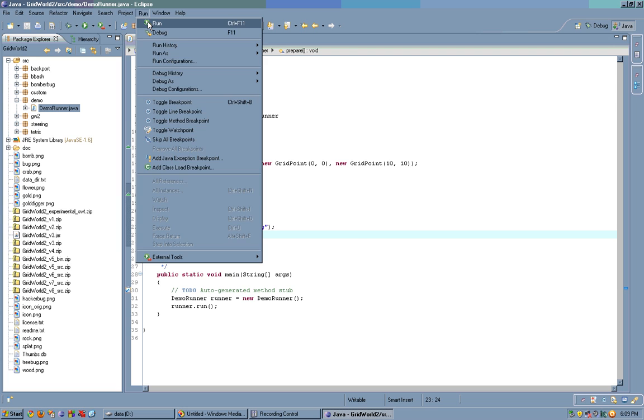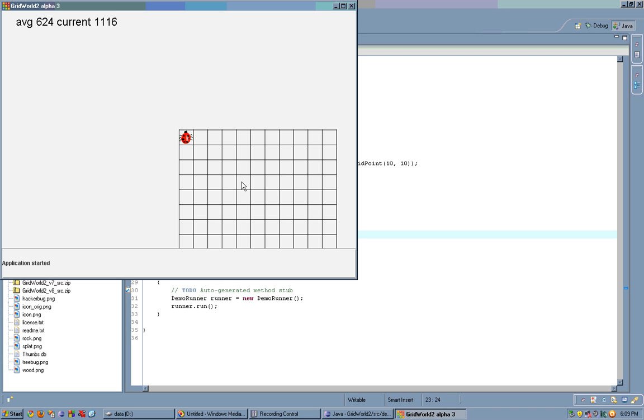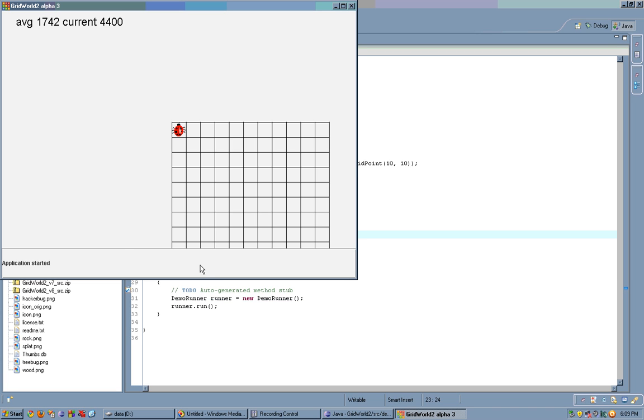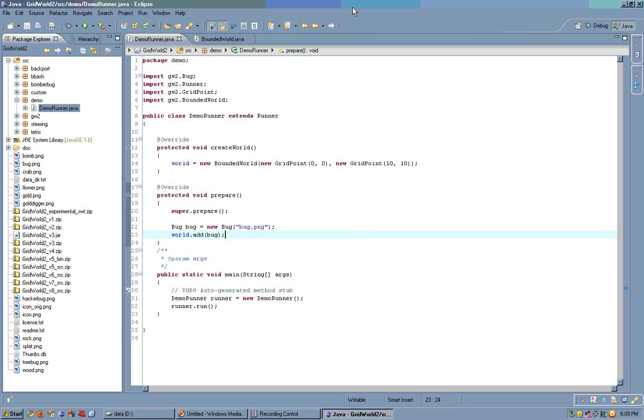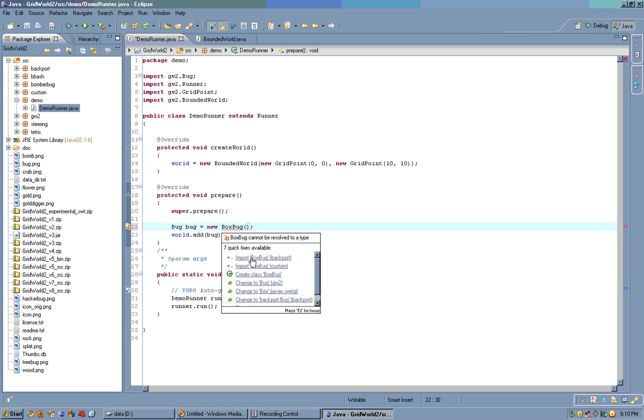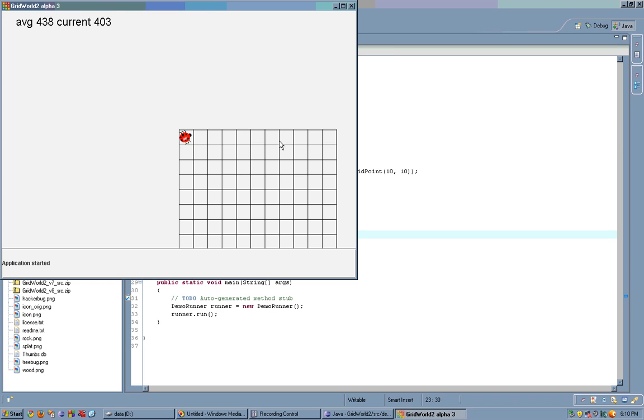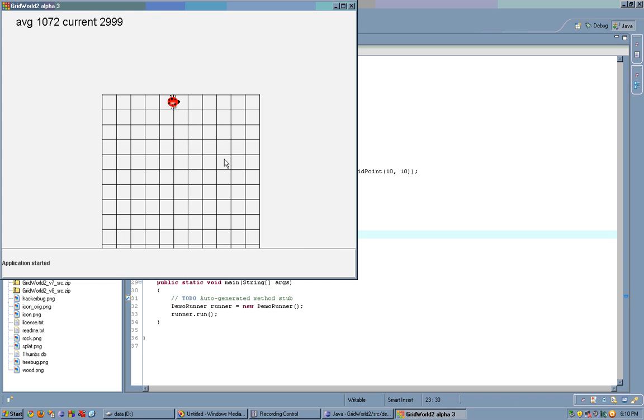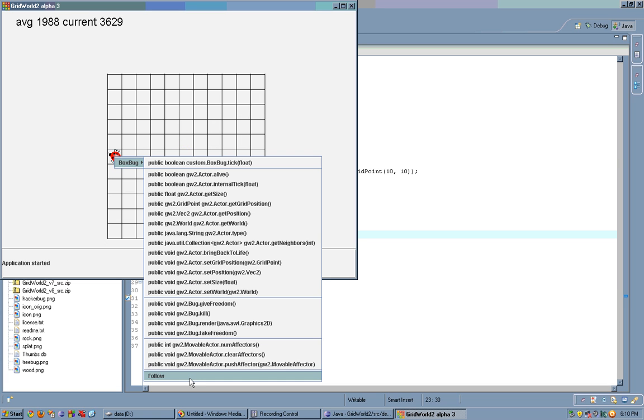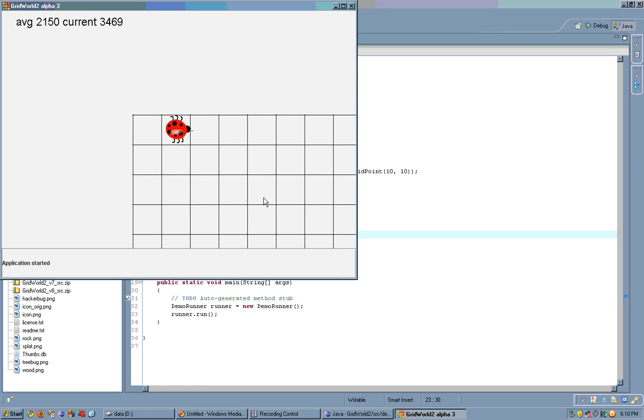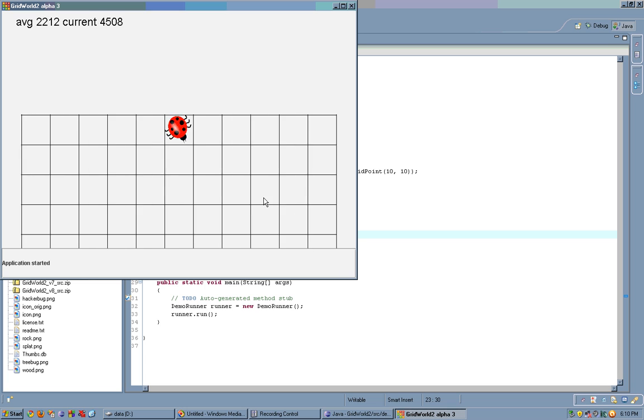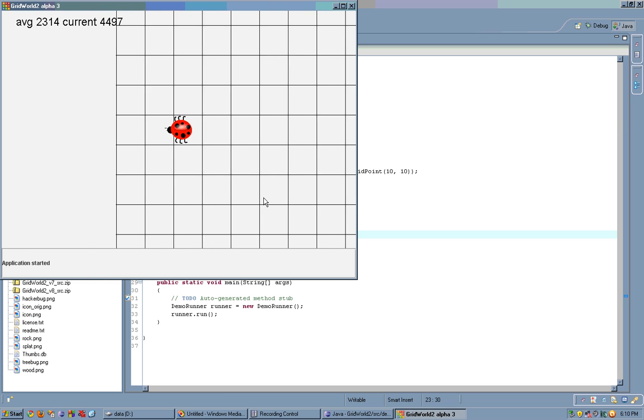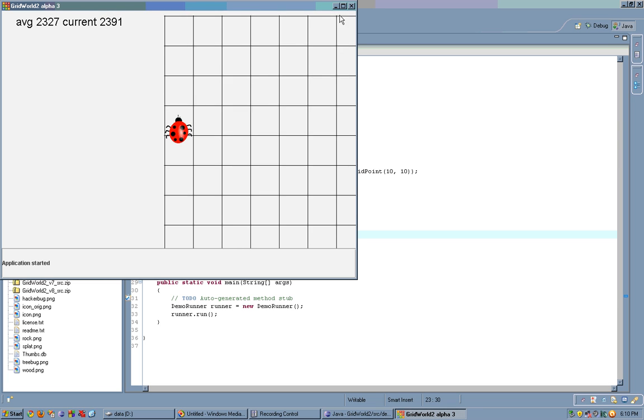Something we could do now is we could click on the bug and say follow. Now, we can't pan the camera because it follows the bug. However, since the bug is primitive, then there's nothing interesting here. So, let's make it a box bug. We'll just import box bug from custom. Alright, now we have a moving bug, which is a box bug. Let's click on it and say follow. And now, the world is automatically panned such that the camera matches up with the bug.